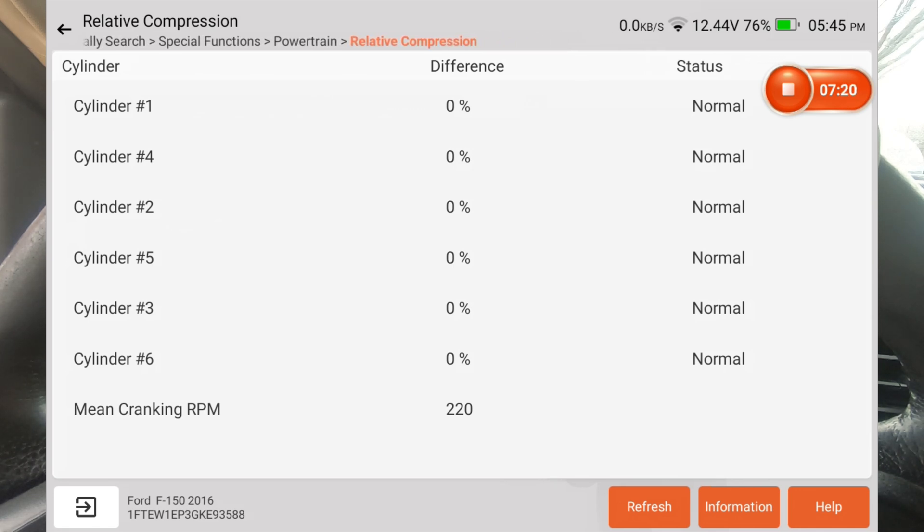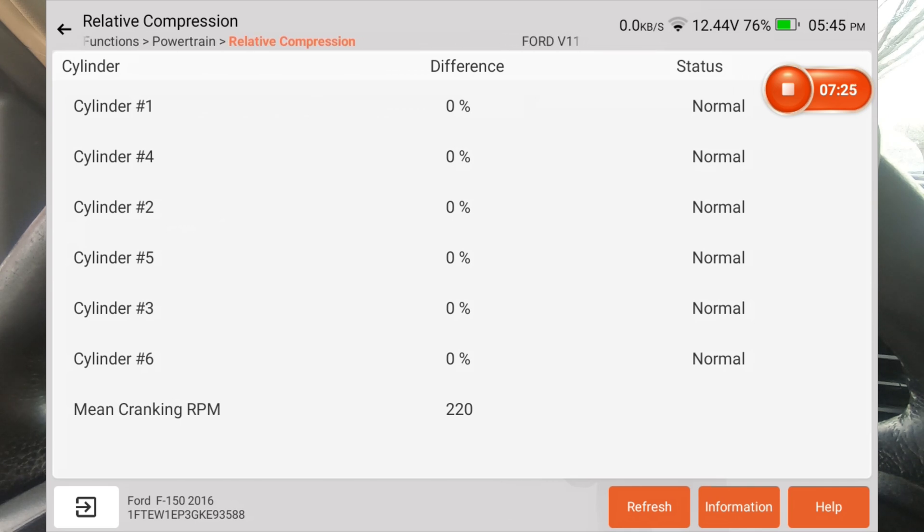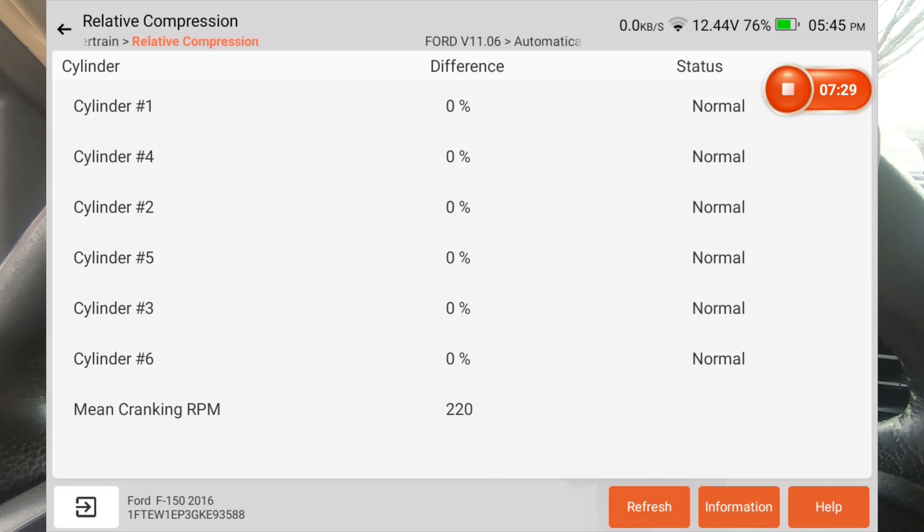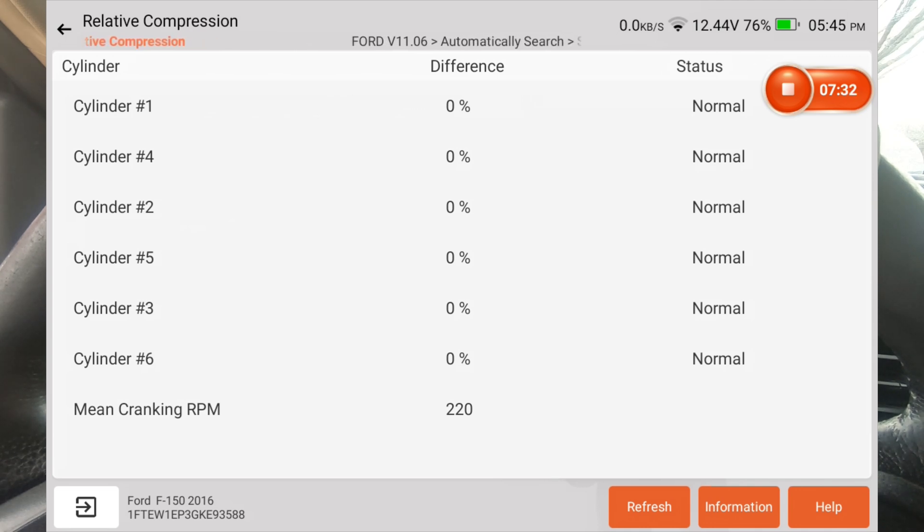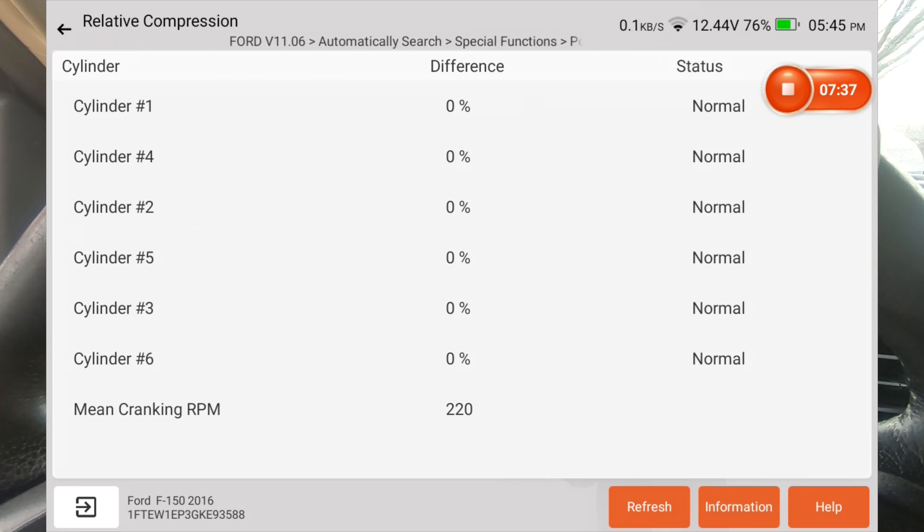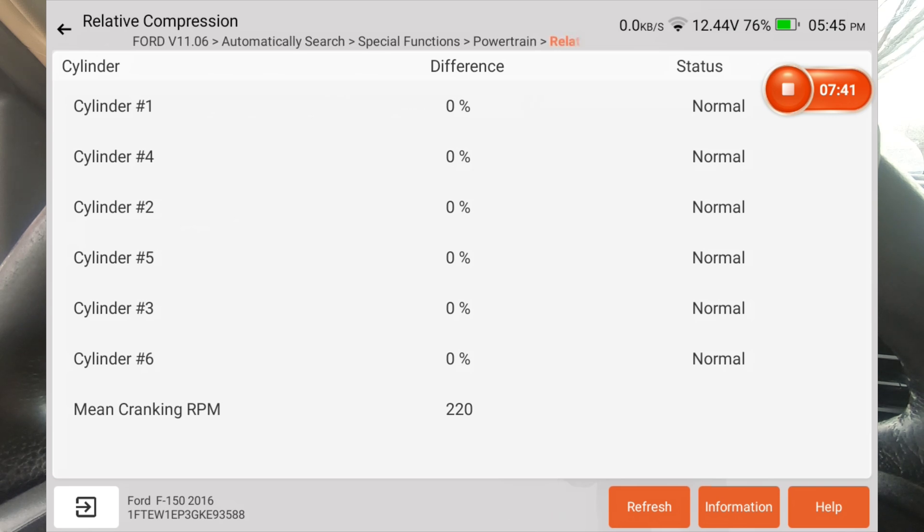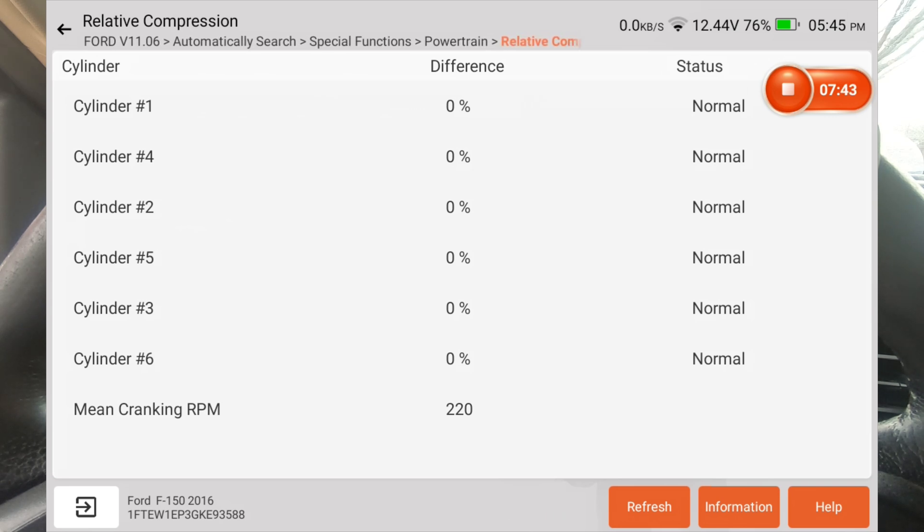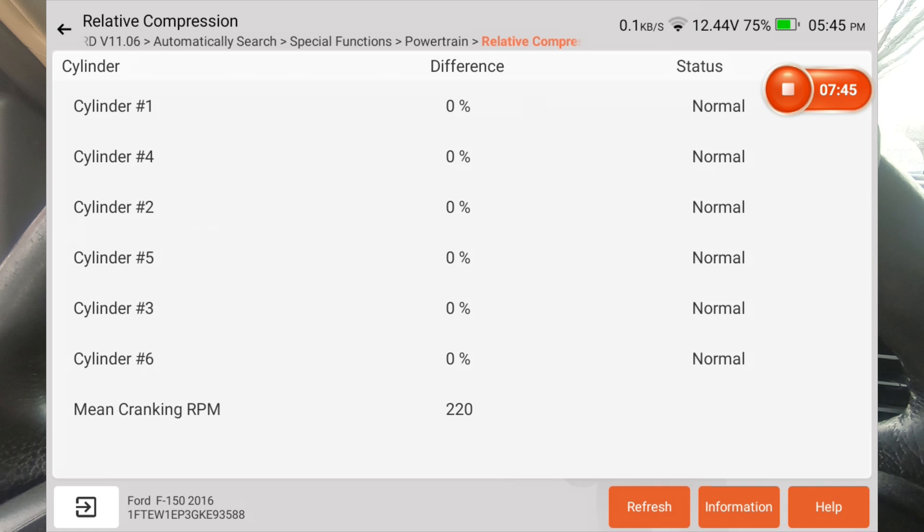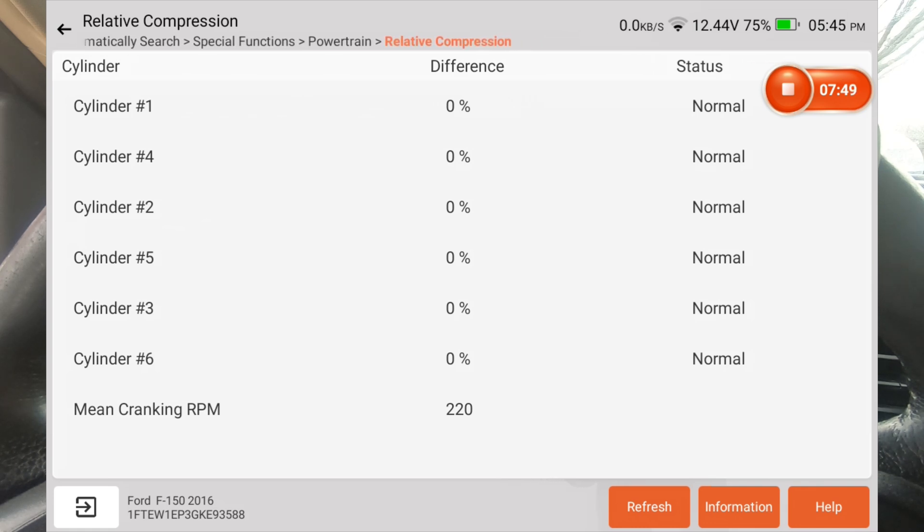Now, this isn't 100%, but as long as you don't hear a compression issue, and this is saying that you don't have a compression issue, you probably don't. But you may still want to, if you've weeded out everything else, you may still want to do a full-blown compression test by screwing in a compression gauge into each cylinder and doing a true, physical, real compression test. But this actually does a pretty good job.